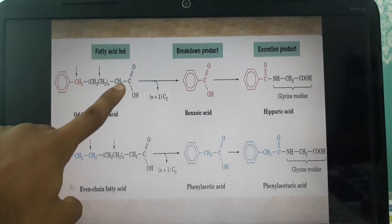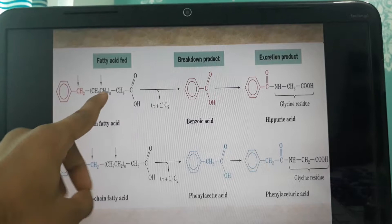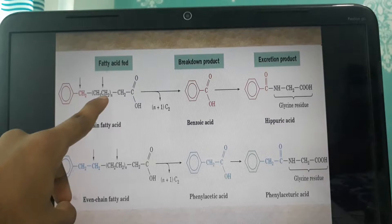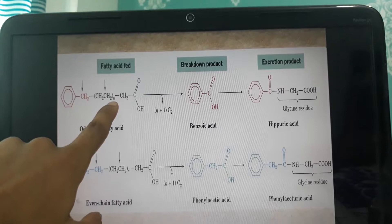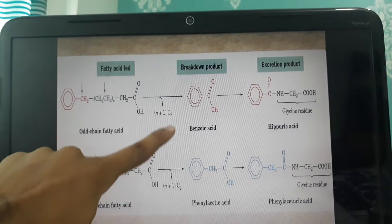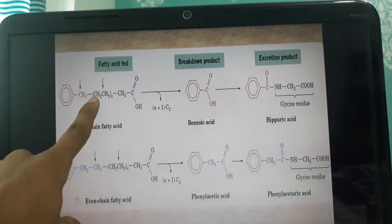In beta oxidation, the beta carbon is oxidized to a carboxylic group (COOH), and the two-carbon unit is cleaved and released as acetyl-CoA. For example, consider n=1: the beta carbon is oxidized, the two-carbon unit (C2) is released as acetyl-CoA, and the remaining chain is carboxylated so that what was the alpha carbon now becomes the new beta carbon.